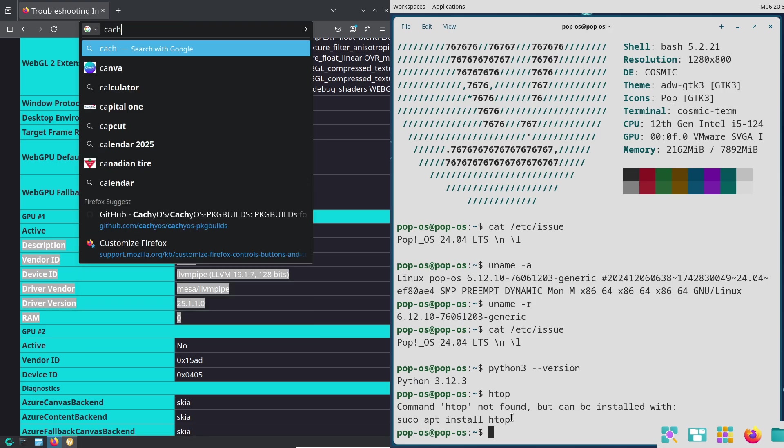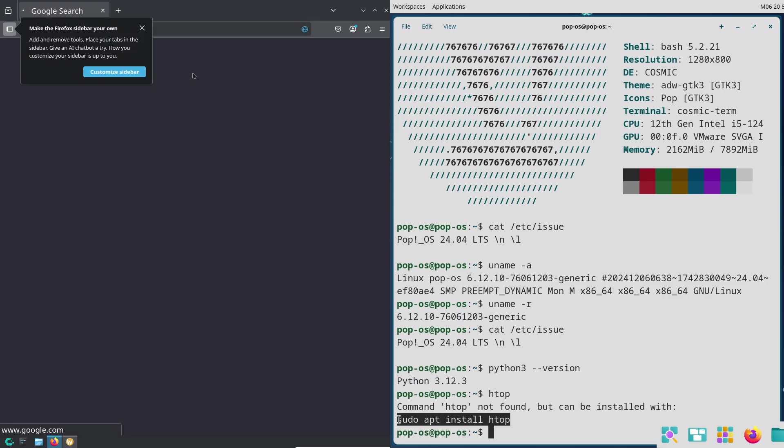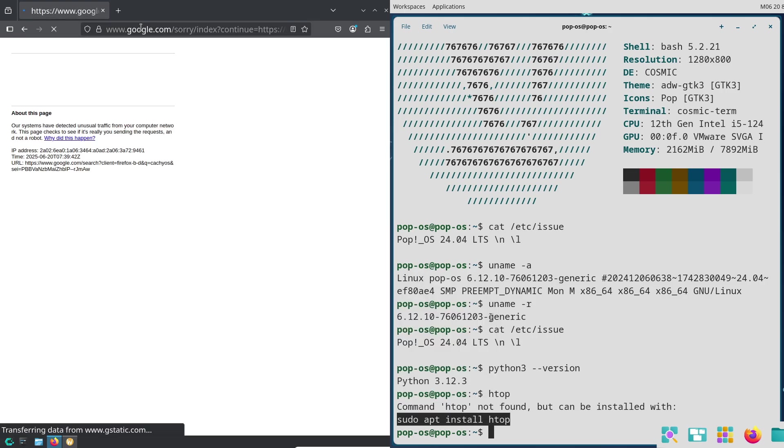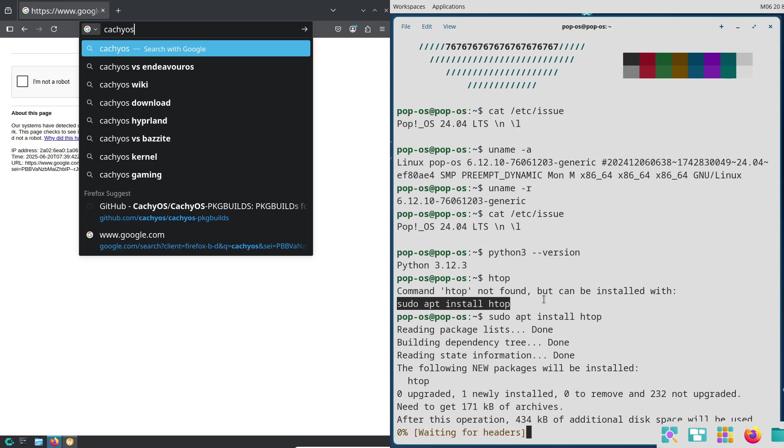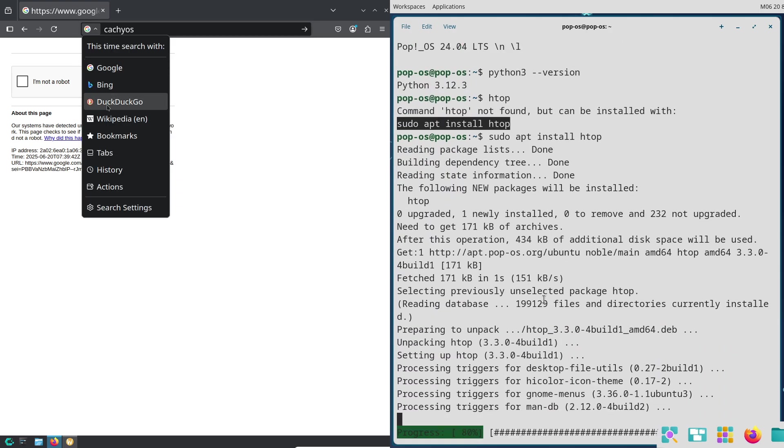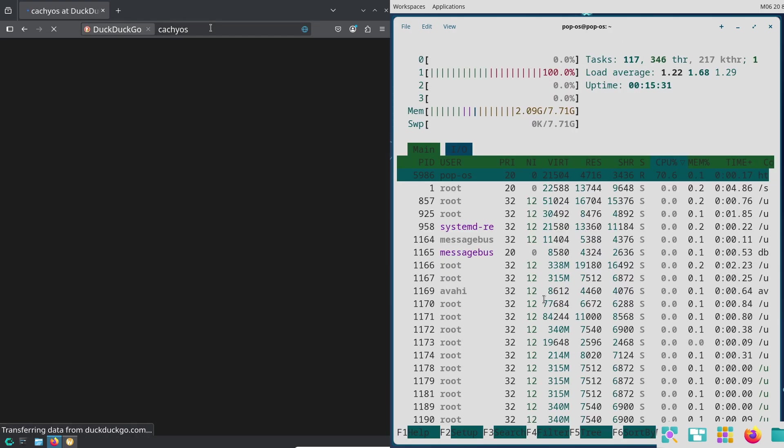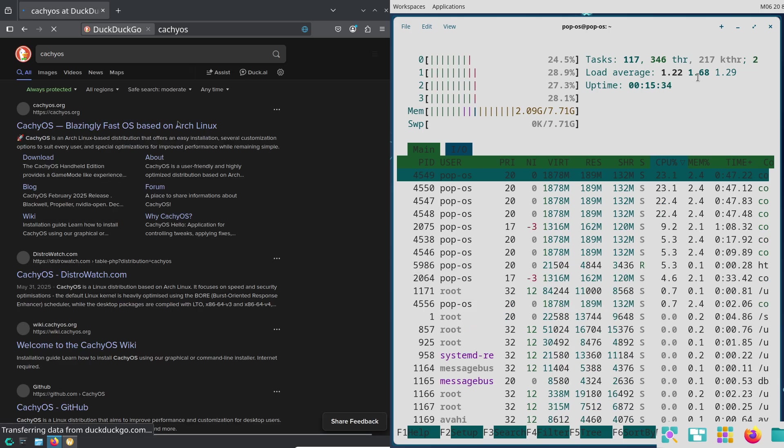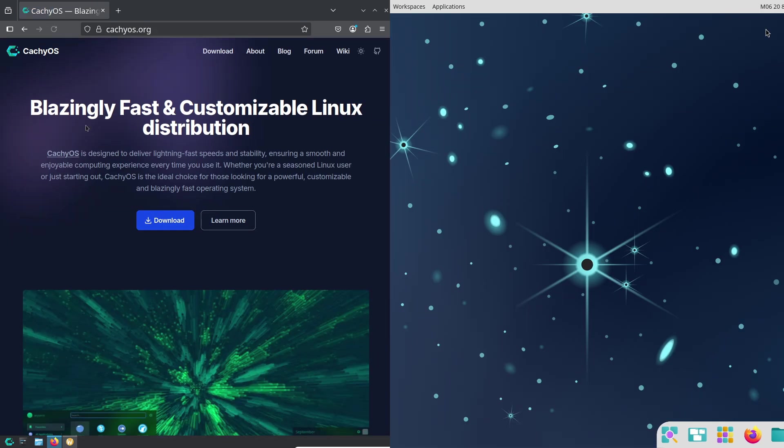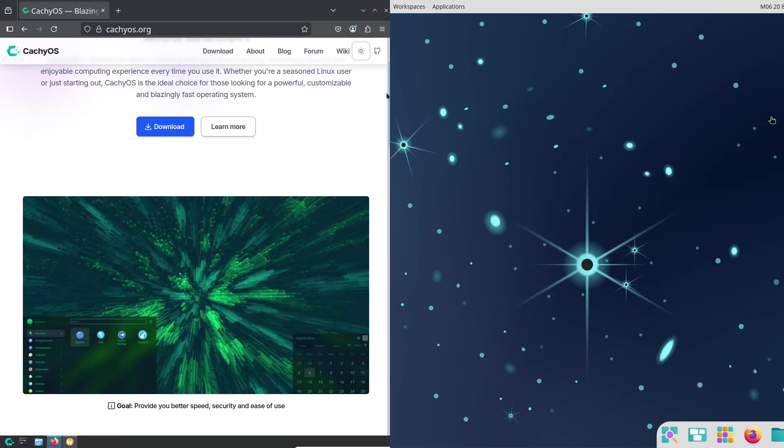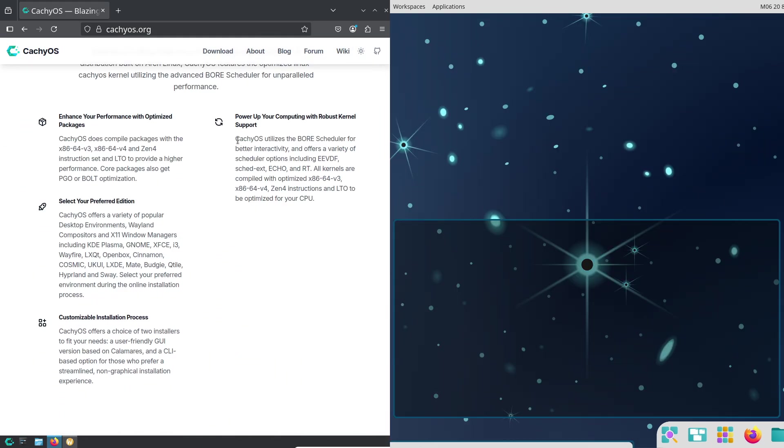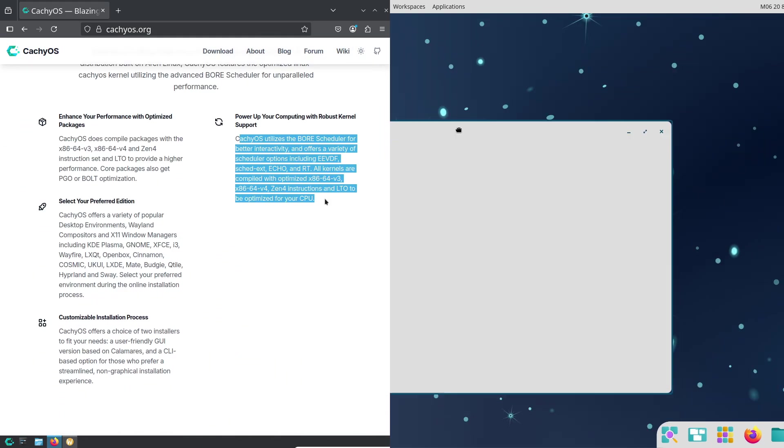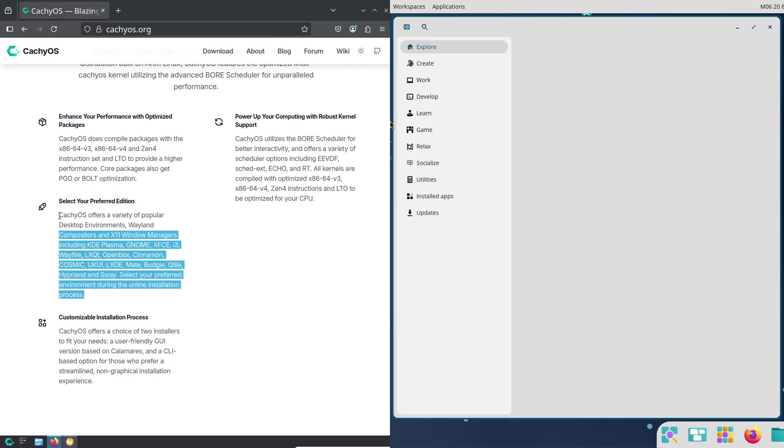Now, CachyOS. CachyOS is all about performance boosts. It offers gaming-friendly features like pre-tuned settings and tools to monitor your system performance. Its minimal design means fewer background processes eating up your resources.